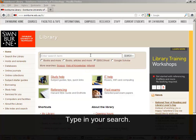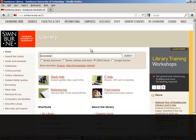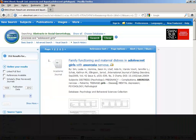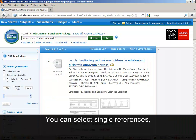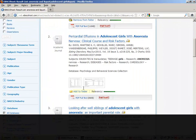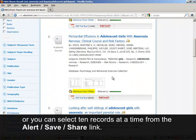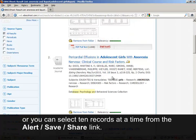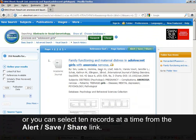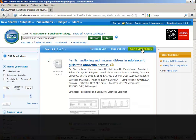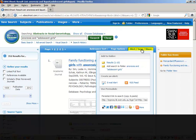Type in your search. You can select single references, or you can select 10 records at a time from the Alert Save Share link. Let's do that now.